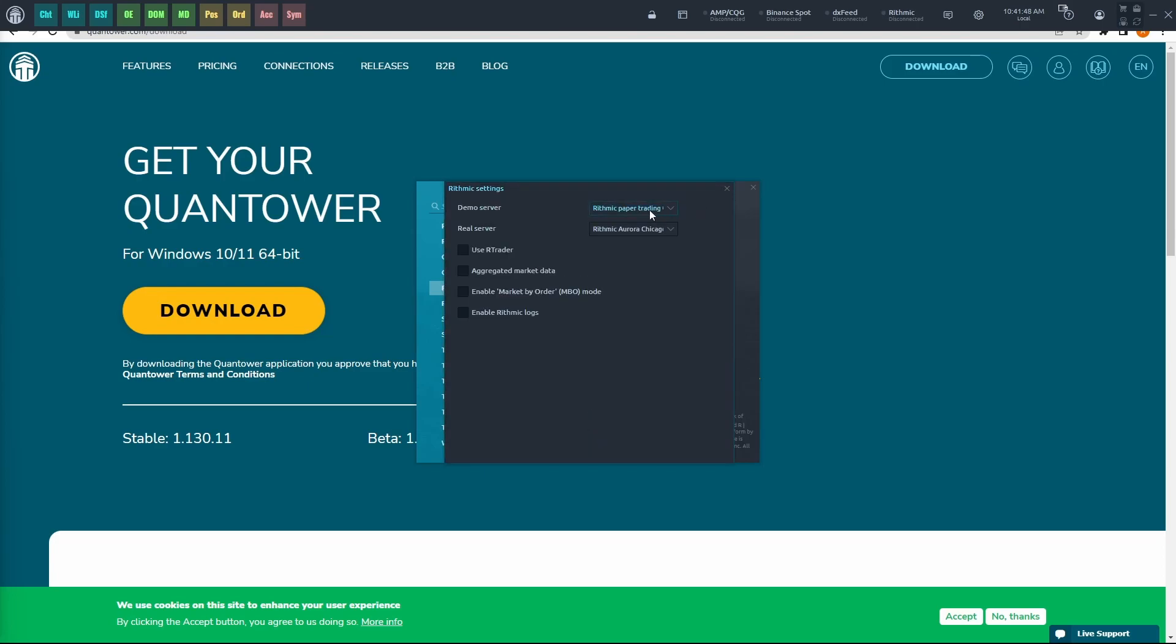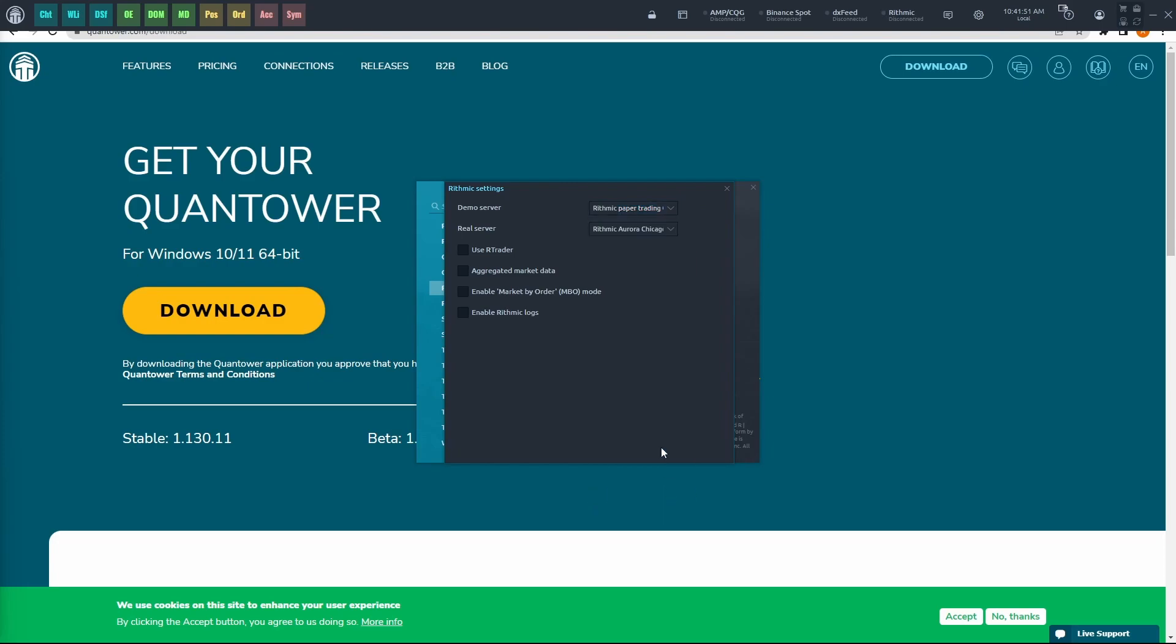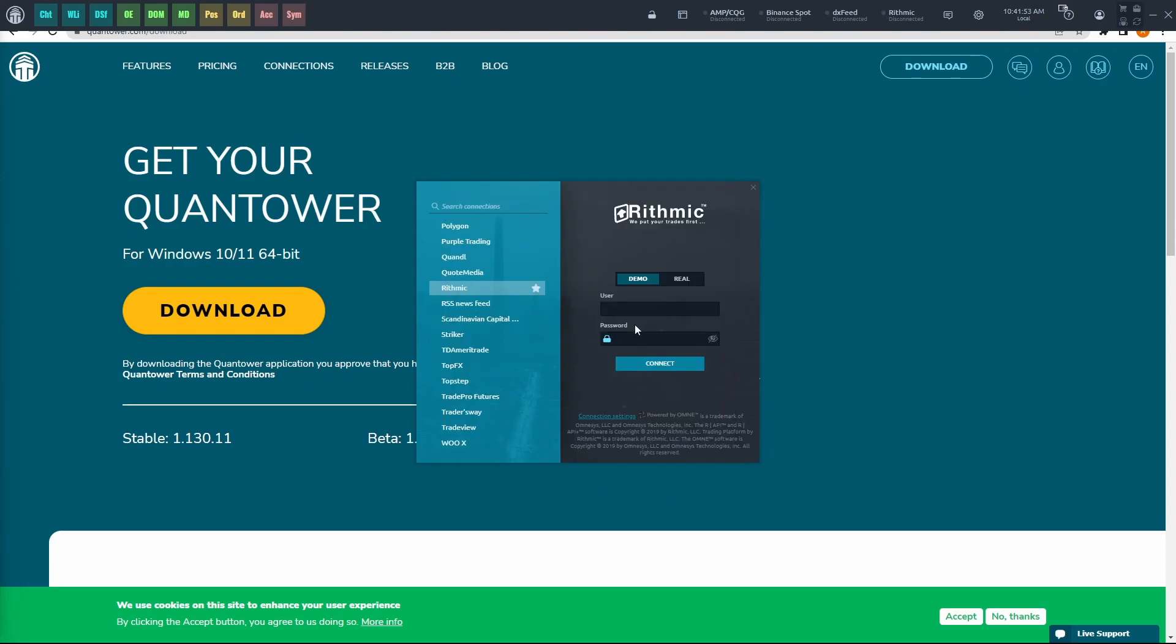Make sure that the demo server is set to Rhythmic Paper Trading Chicago. Go ahead and close that, and then type in your username and password provided by BlueSky.